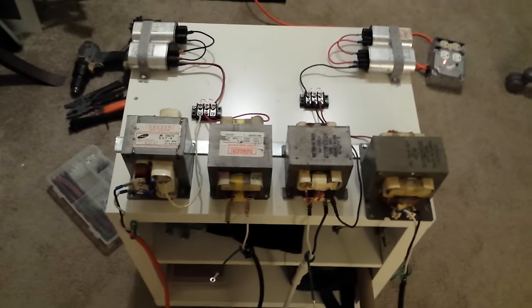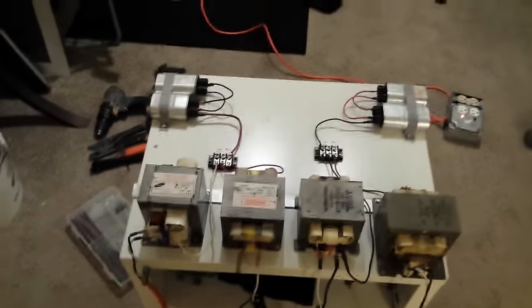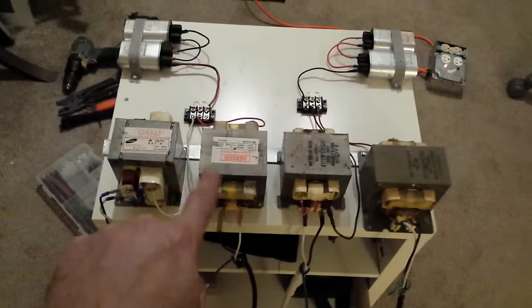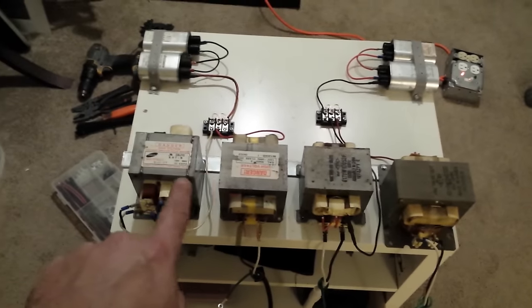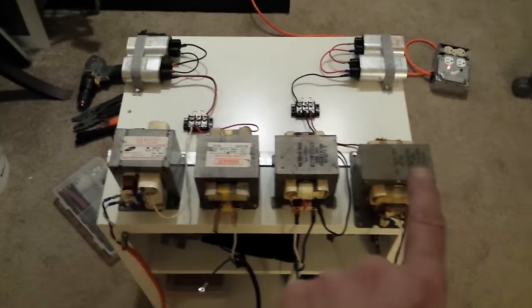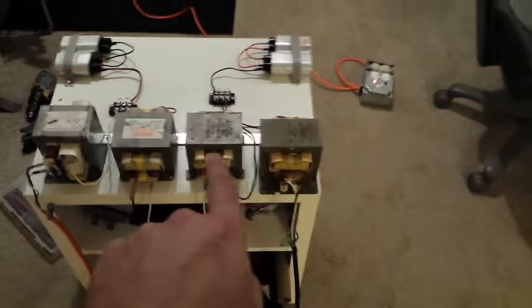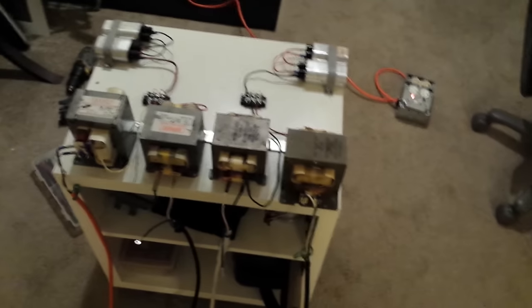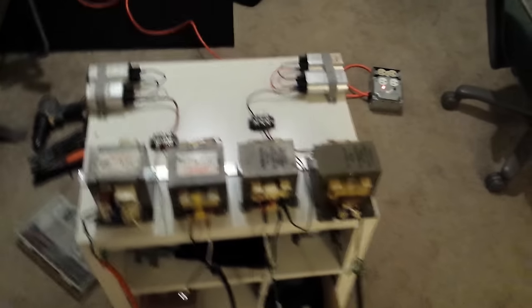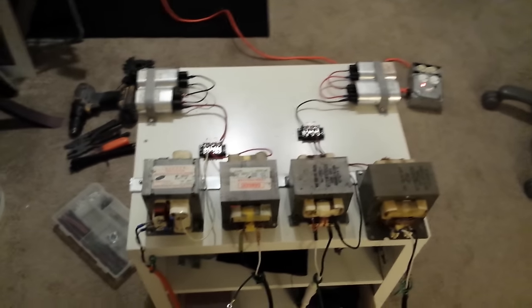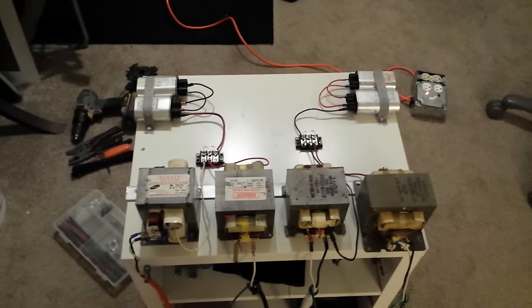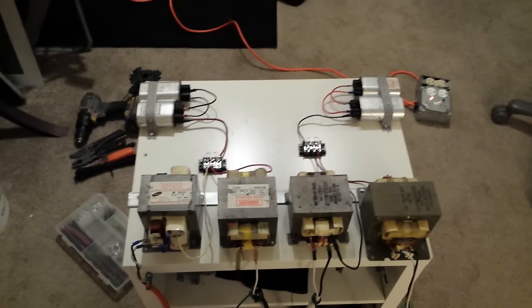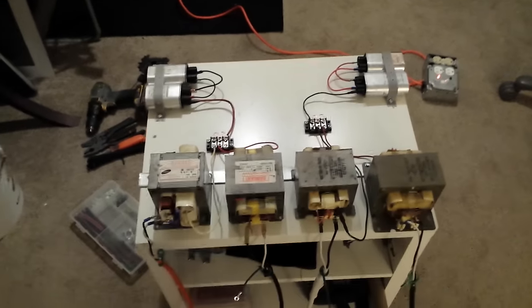I might power these two on their own breaker and then these two on their own breaker. I have a feeling I'll be running into an issue with amp draw and I hate ballasting anything, I really do.